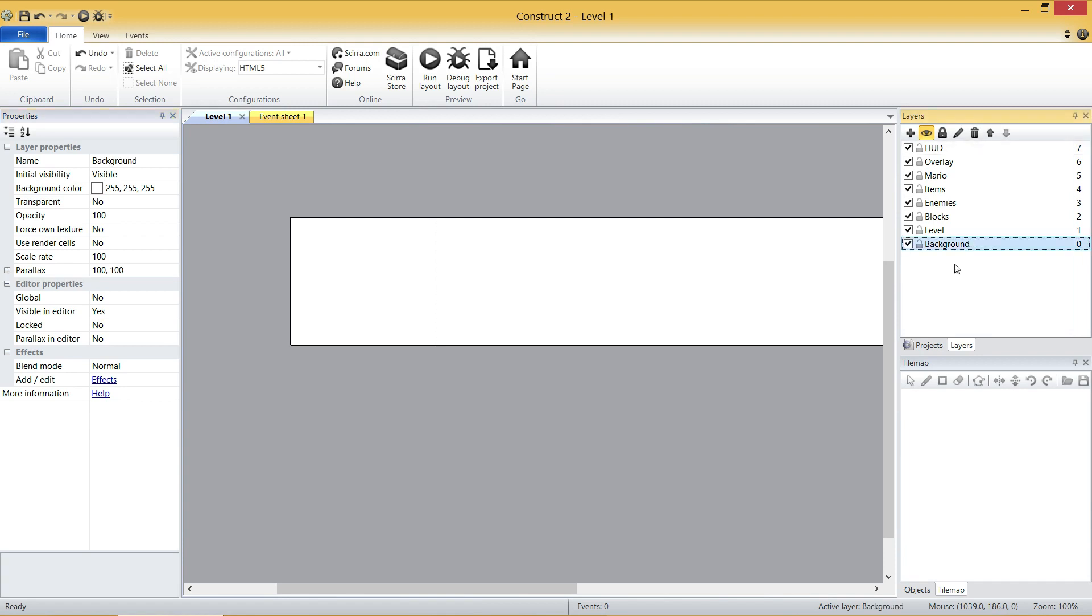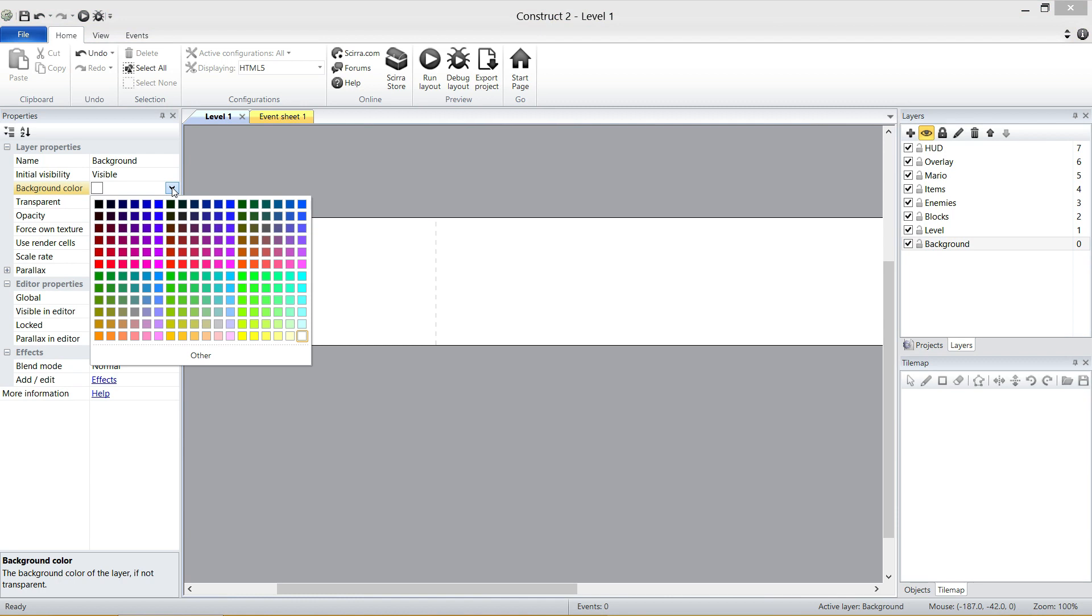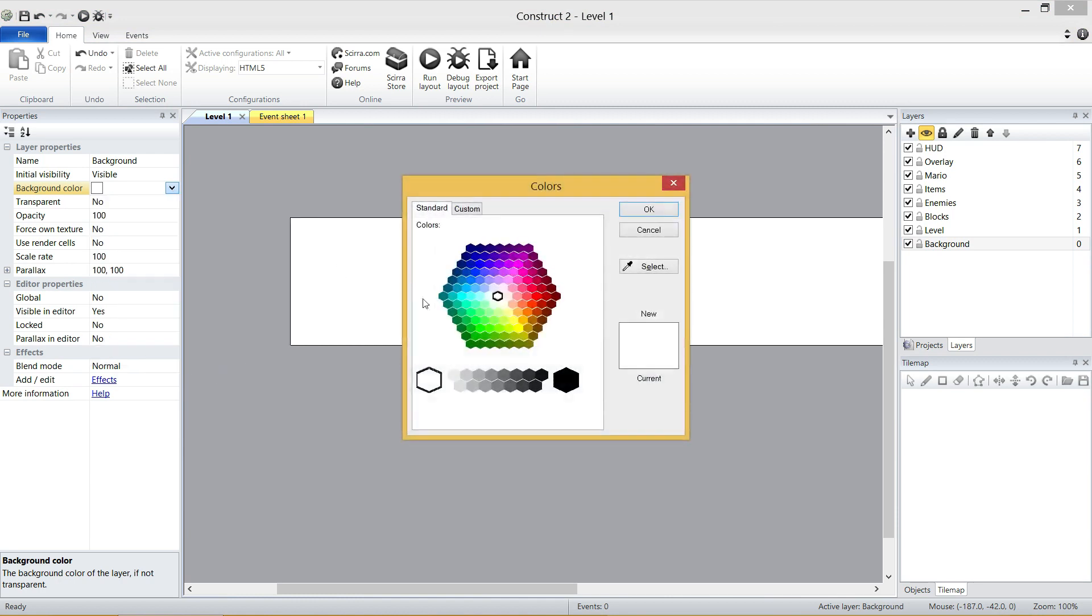The second thing we're going to do is we're going to change the background color. And we're going to set it to the sky color of Mario. Well, the Super Mario world. Click on background color and we're going to go to the drop down box. We're not going to pick one of these. We're going to click other and I'm going to give you the actual code for the original sky color. So go custom.